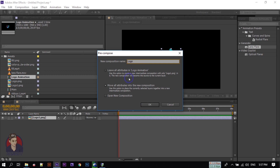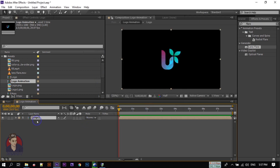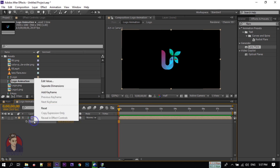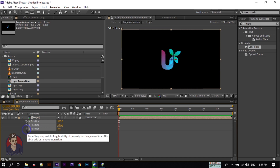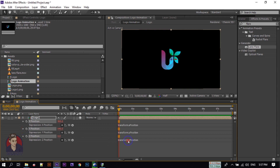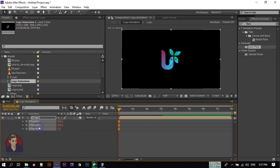Don't forget to select 'Move All Attributes', then click OK. Make it 3D, then press P to open Position. Right-click and select 'Separate Dimensions'. Now press Alt and click the stopwatch to open the expression. Type the expression and close it. Then press Ctrl+D to duplicate it.